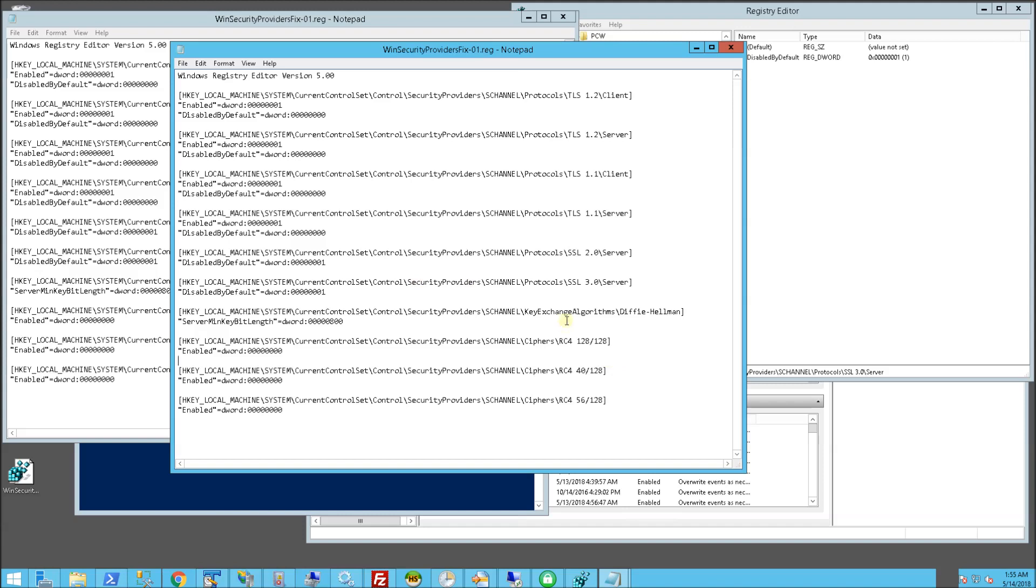And in addition to the TLS and SSL, what it'll do is actually strengthen the Diffie-Hellman to a minimal bit of 2048 decimal.